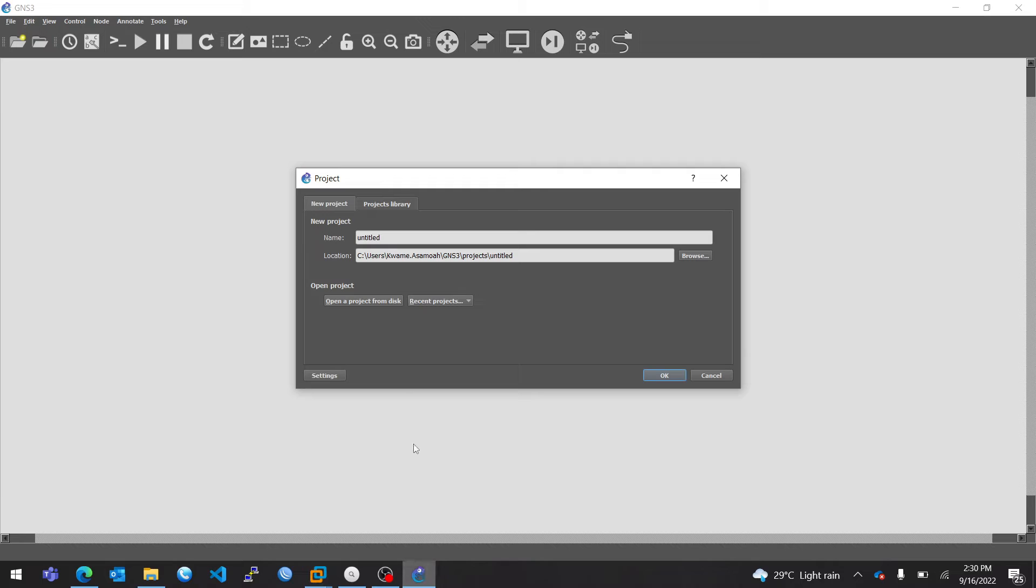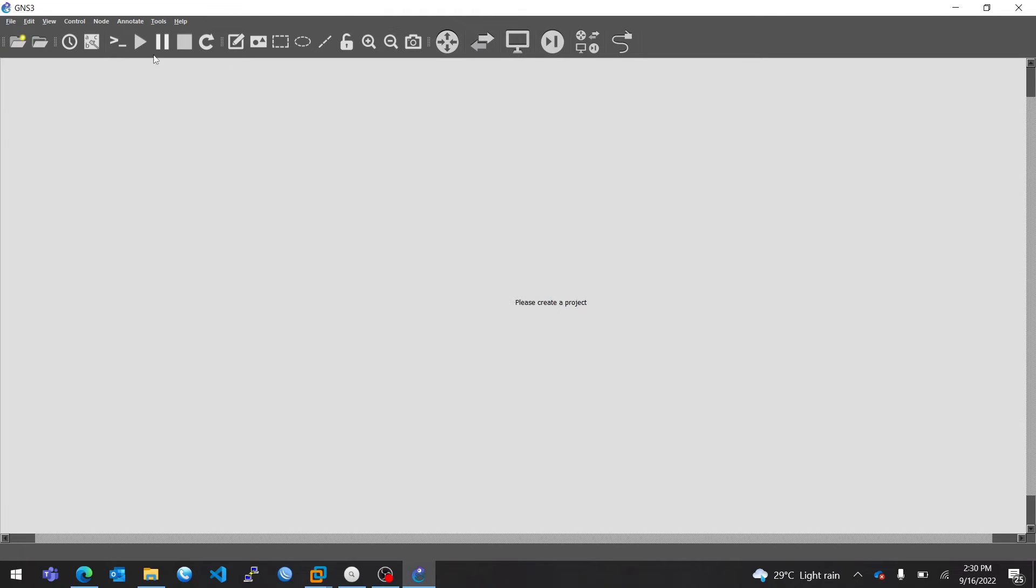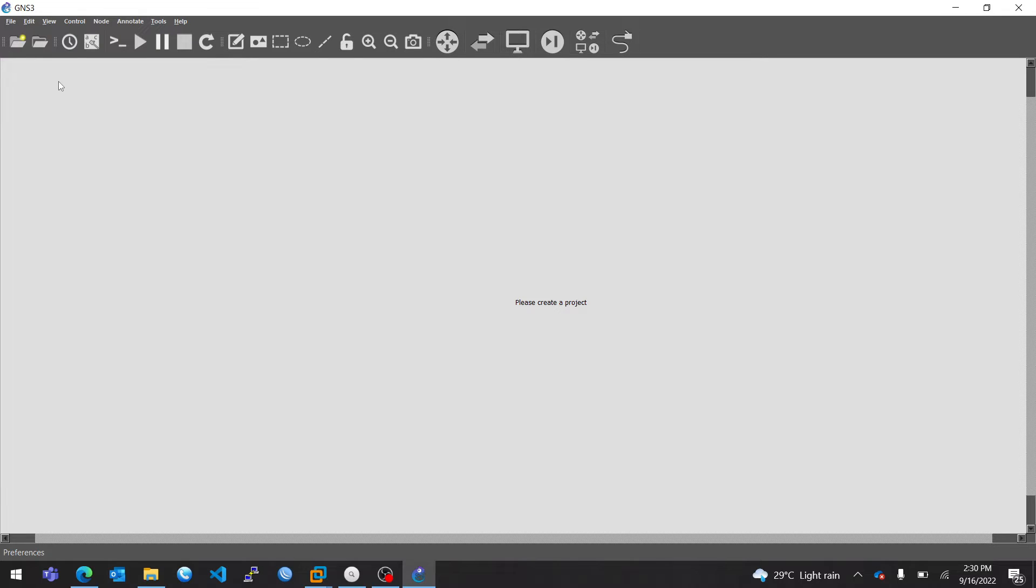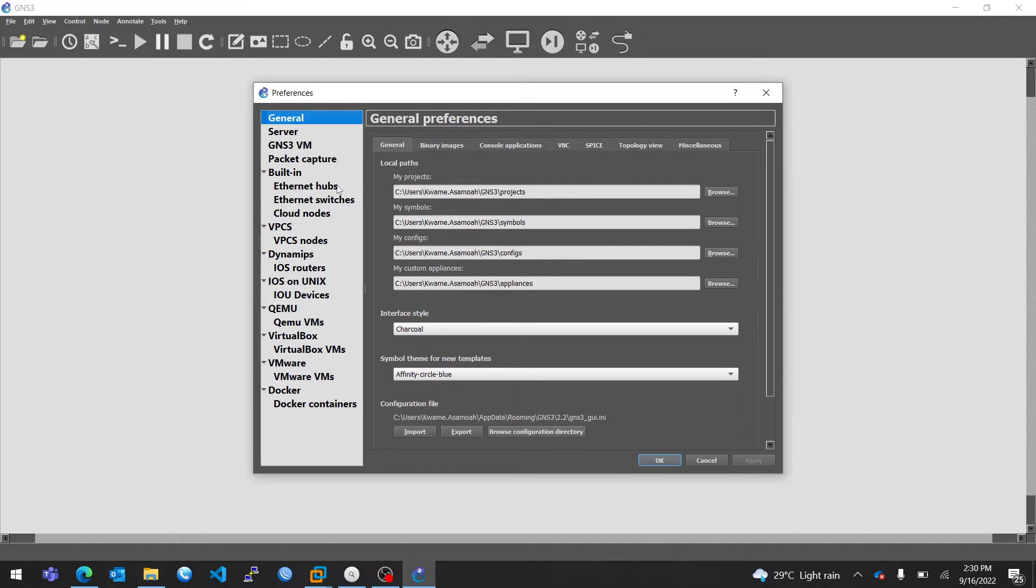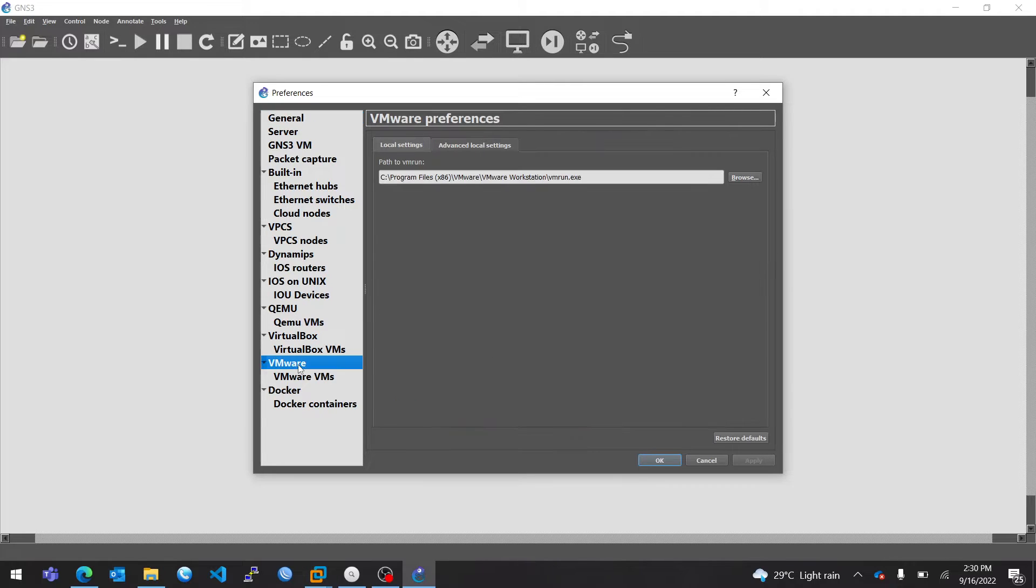Now open GNS3, go to Edit, Preferences, and I'll go to VMware.